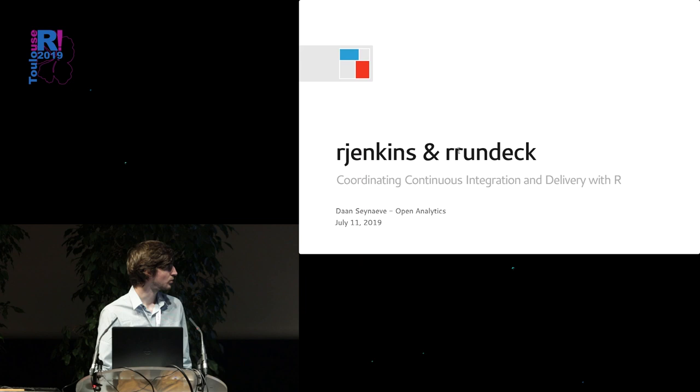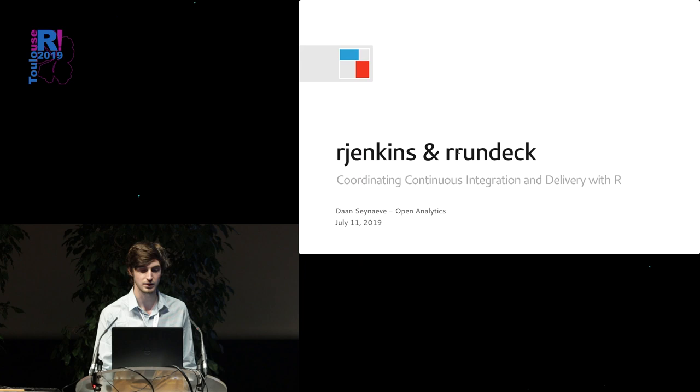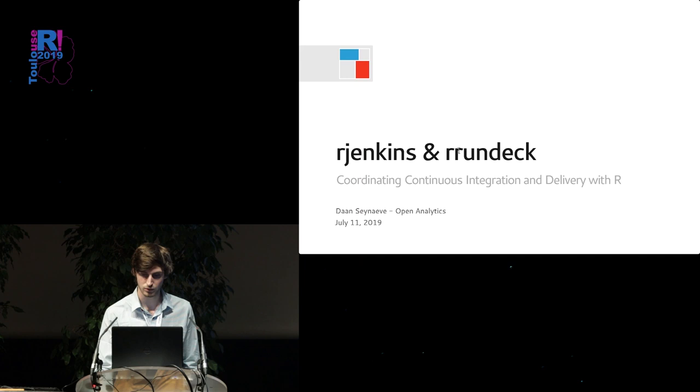These are two packages to integrate with two very established tools in the continuous integration delivery and deployment scene, Jenkins and Rundeck. So these are two R packages that interact with the APIs offered by those tools to simplify working with them from an R environment.